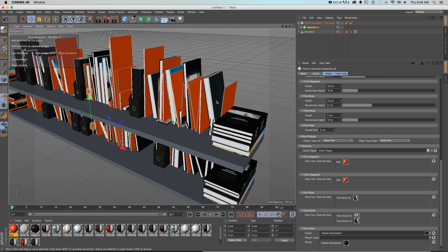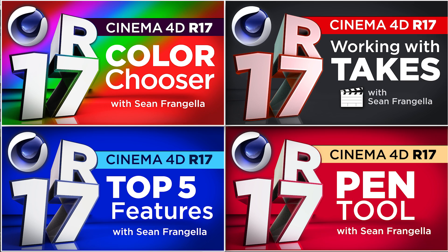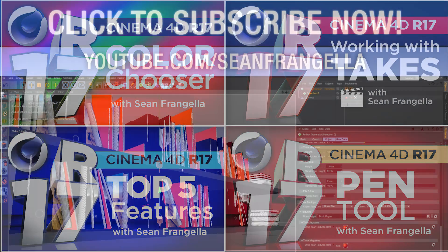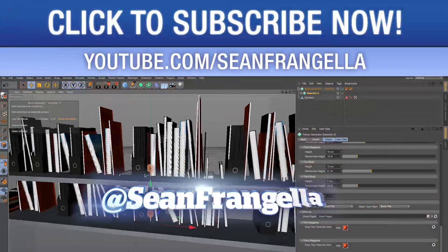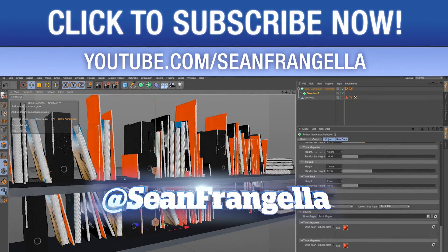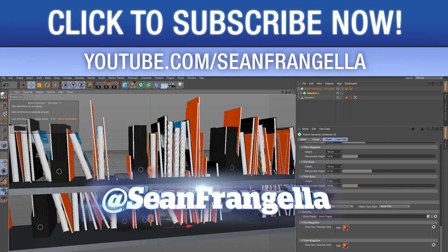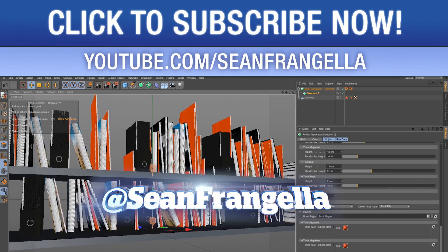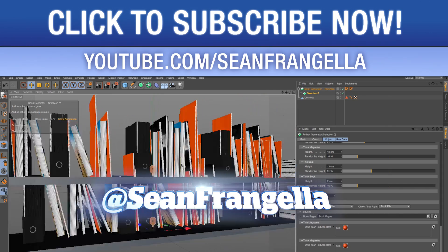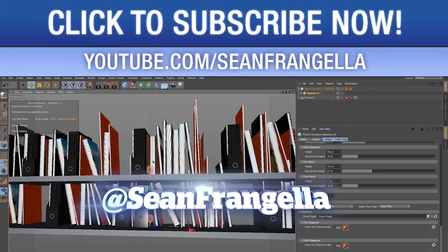If you want to learn more about new features of R17 you can check out my other videos on new updates like the take system, that one's pretty huge, the color picker and chooser, the new pen tool and all sorts of updates in R17 by clicking on those thumbnails. And if you want to ask questions on any of these tutorials you can hit me up on Twitter I'm at Sean Frangella and you can hashtag those R17. And be sure to subscribe to the YouTube channel to get new videos all the time on Cinema 4D, After Effects, VFX, and motion graphics. As always thanks for watching I will see you at the next video.